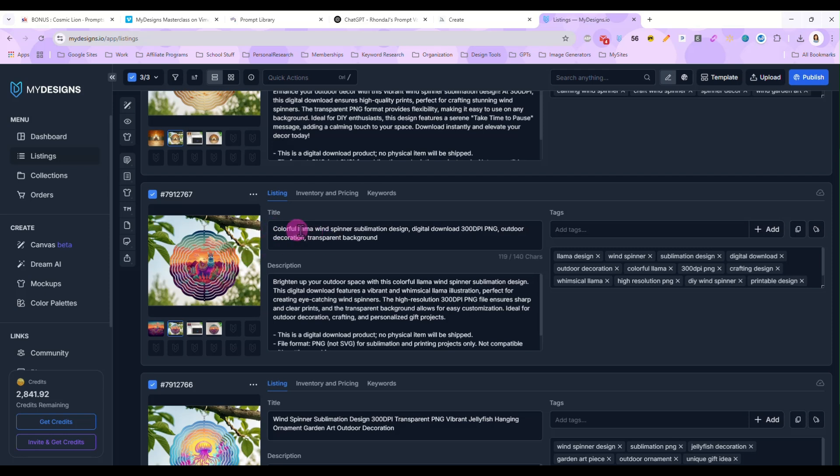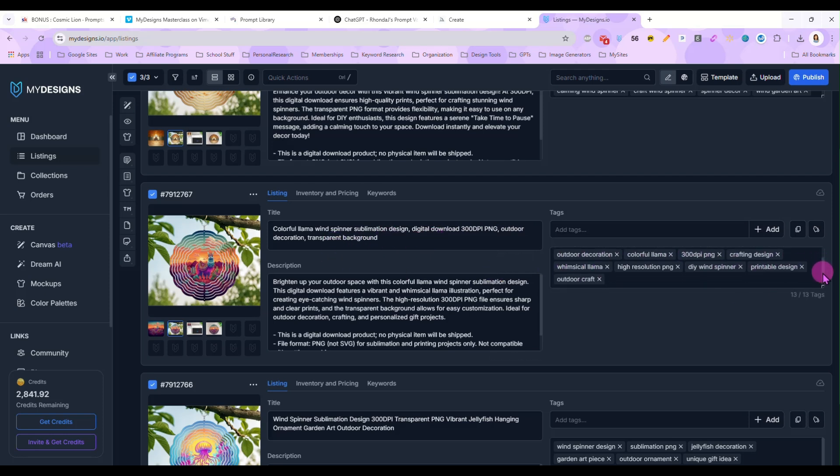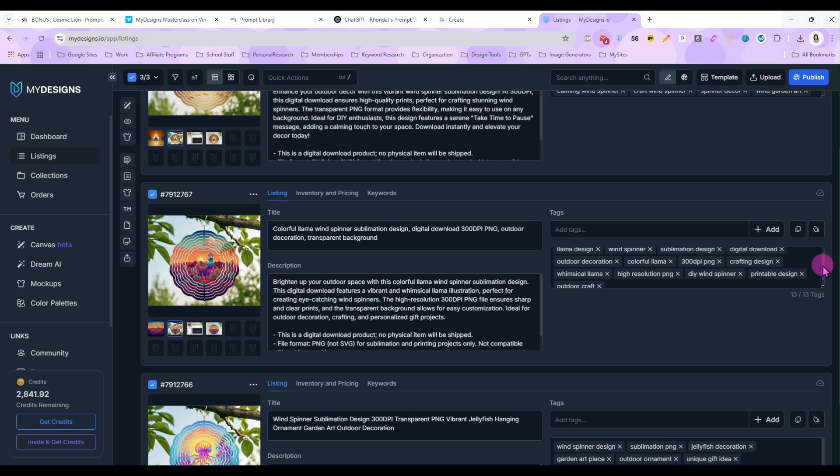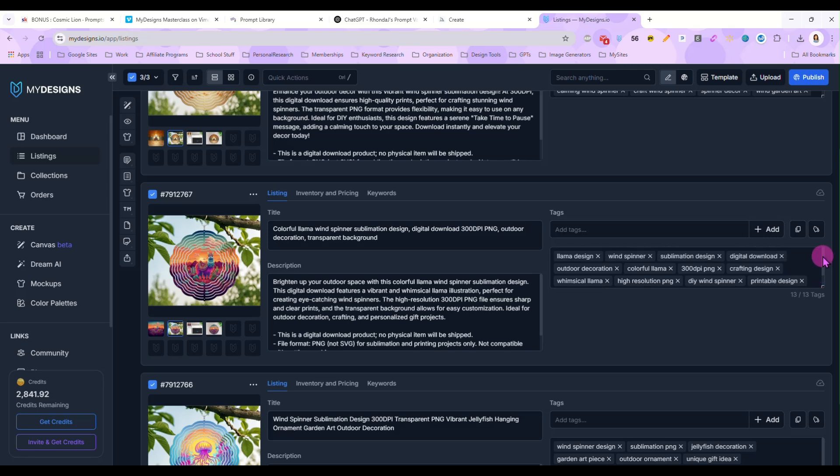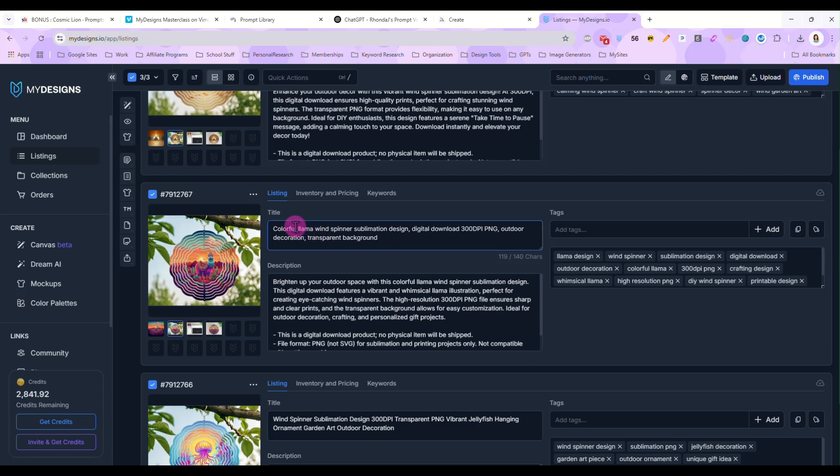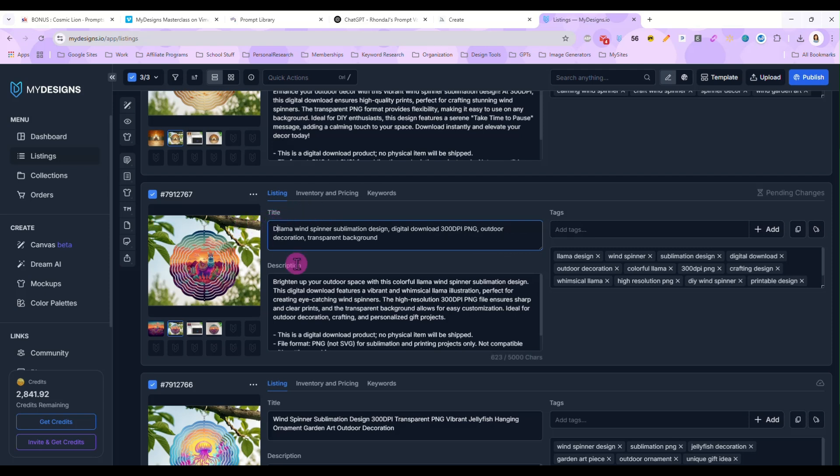And then we'll look at this one. This one does say colorful llama, wind spinner, outdoor decoration. Let's check out our tags. They might not always be the greatest. I'm not seeing anything about desert. So in this one, I'm going to replace colorful with desert llama.